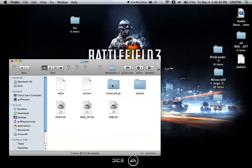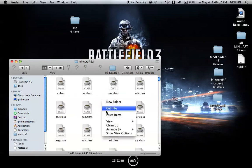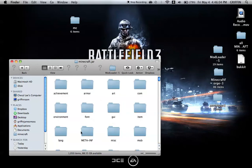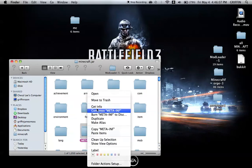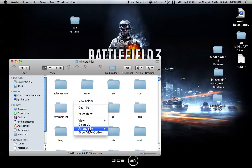Then you're going to go into your Minecraft.jar, and you're going to Arrange By Kind so you can see this Meta.inf folder. You're going to delete that. You need to delete that in order for this to work.